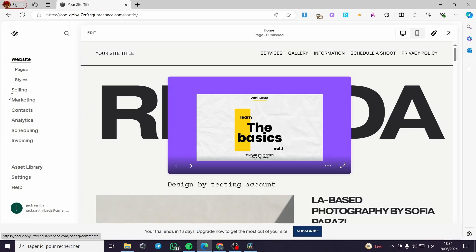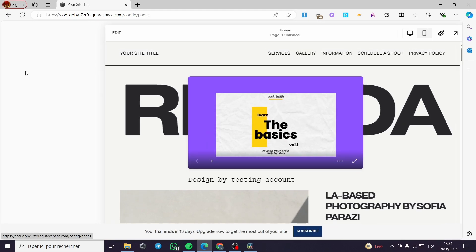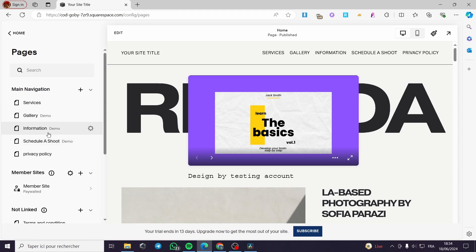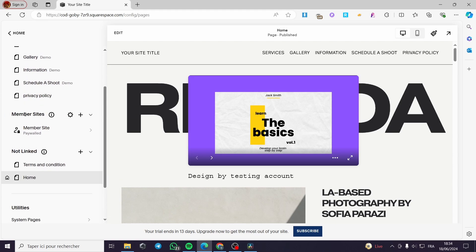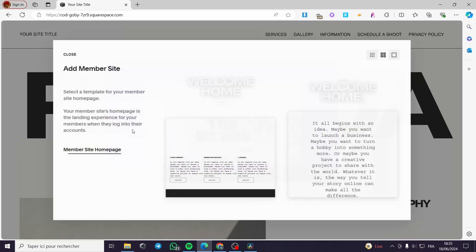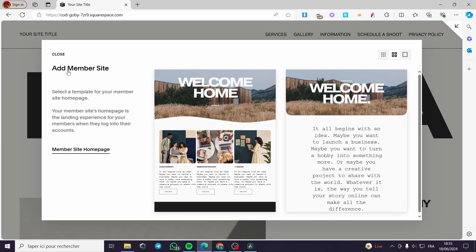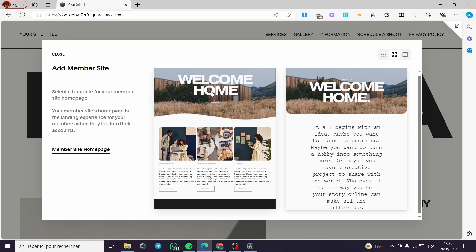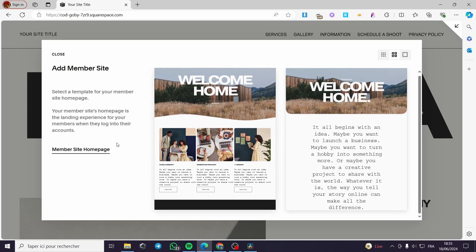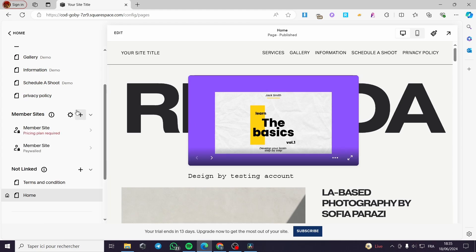The second method is to go ahead and add a page which is a member page or a member site. Now into the pages, as you can see here we have the main navigation and we have the member sites. Here I have created a member site but I'm going to show you how you can create a new member site. You click on the plus button, here we have add member site. Click on the first template and it will create the member site.